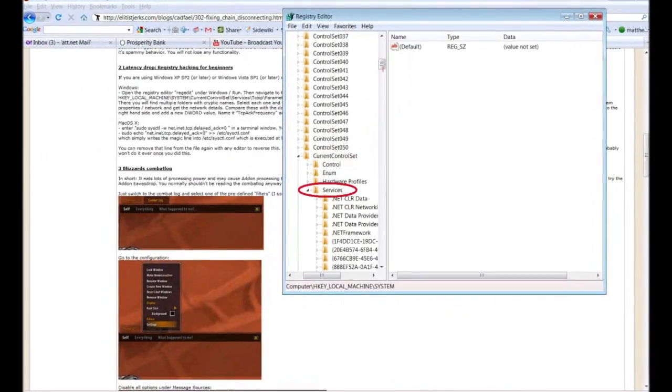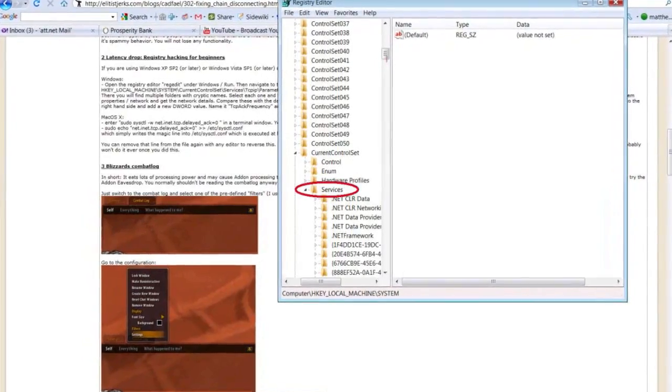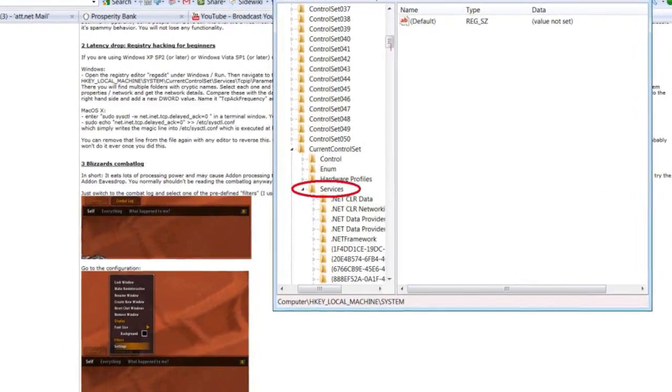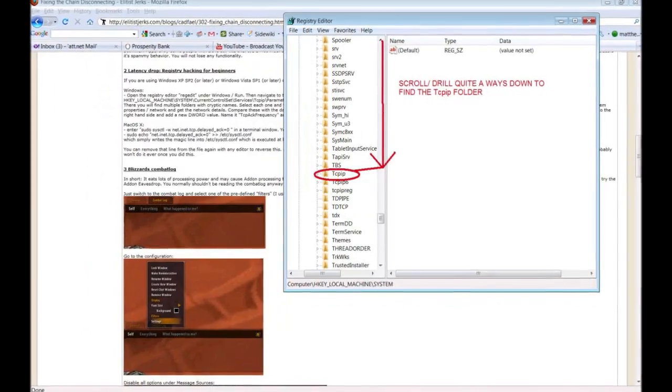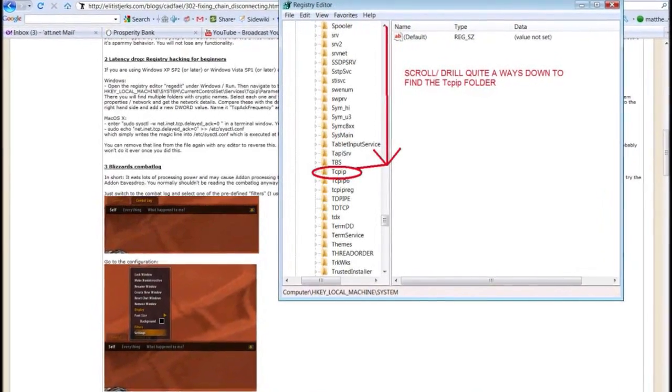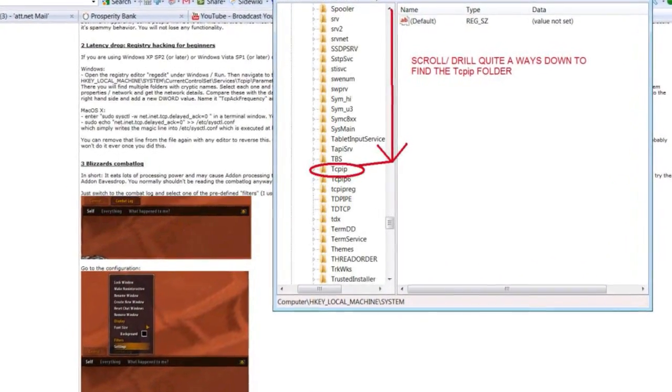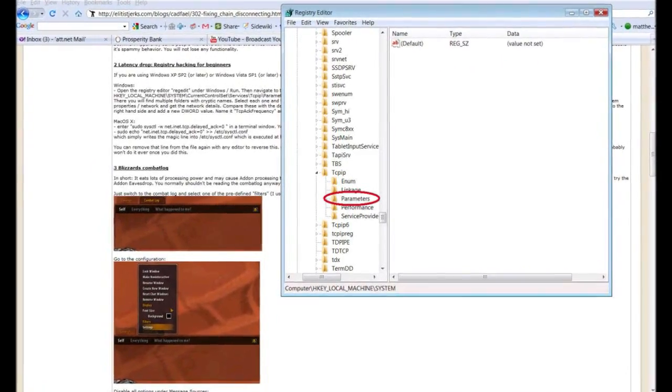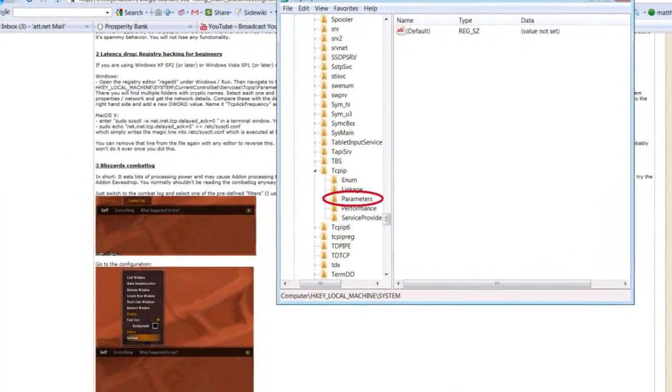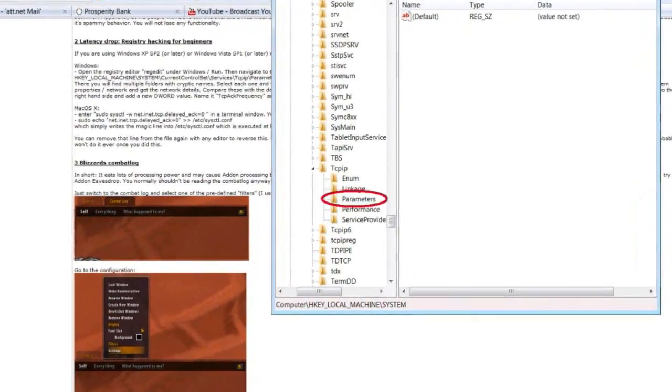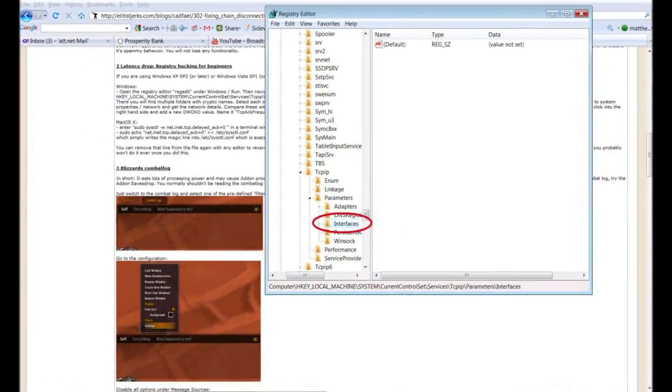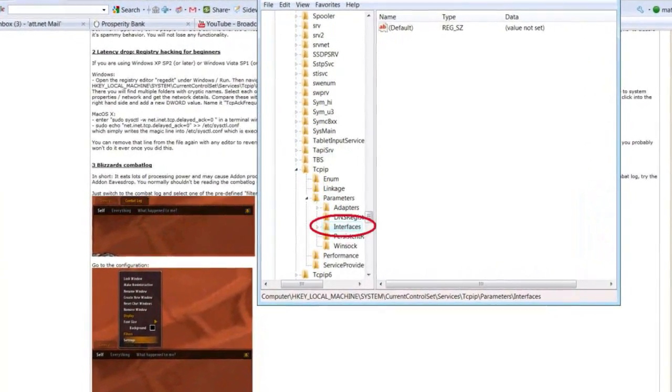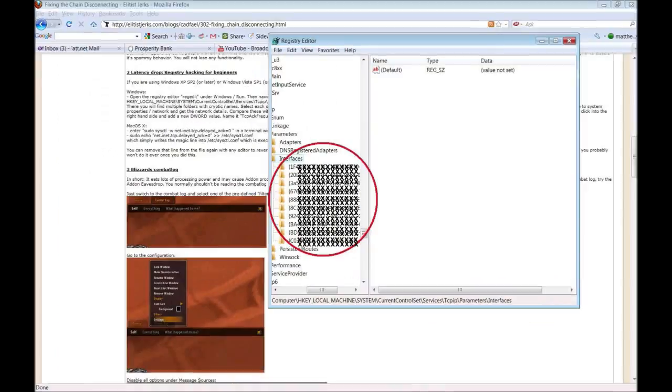Step 7: Expand the current control folder and find the services folder. Step 8: Expand the services folder and find the TCPIP folder. Step 9: Expand the TCPIP folder and find the parameters folder. Step 10: Expand the parameters folder and find the interfaces folder.